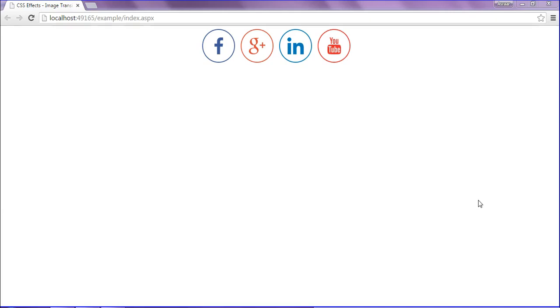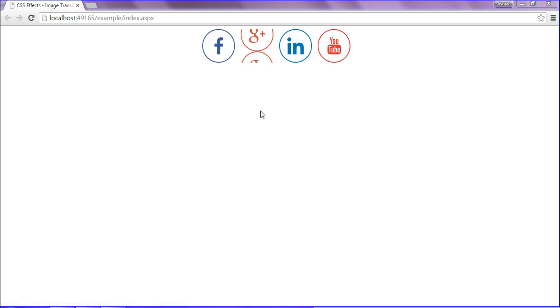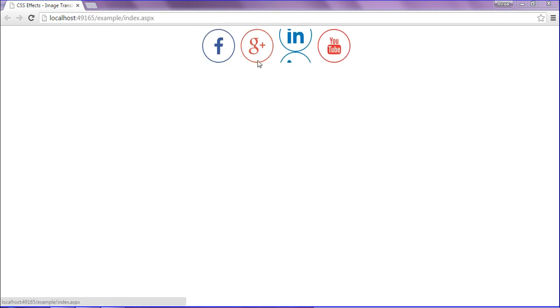Hello friends, this is Asrar. In this session we will discuss about image transition on mouse over using CSS. I have created the social icons called Facebook, Google+, and LinkedIn. While hovering on them it will transition.